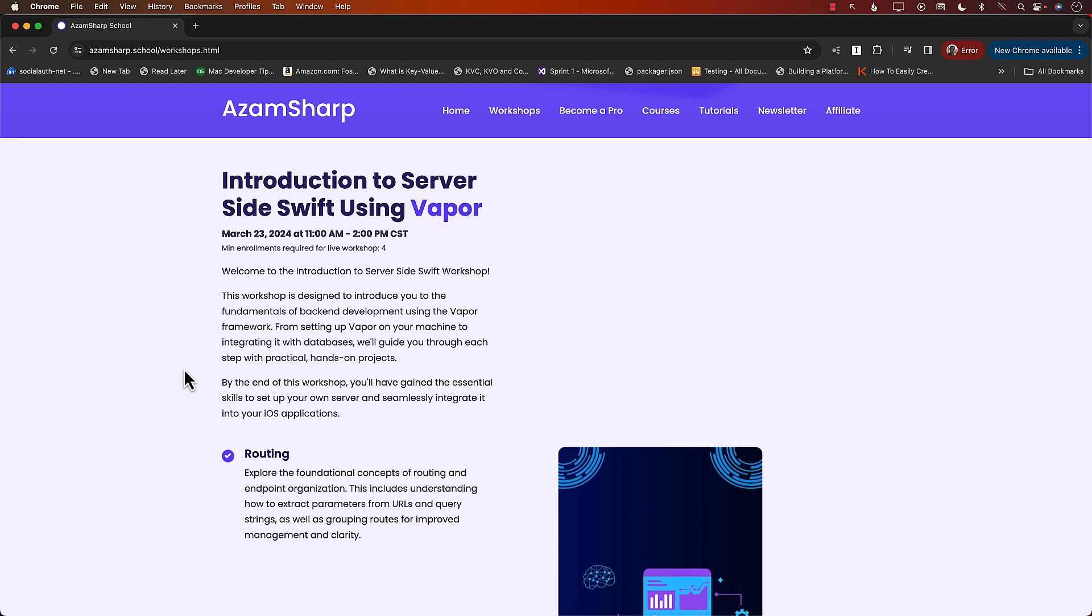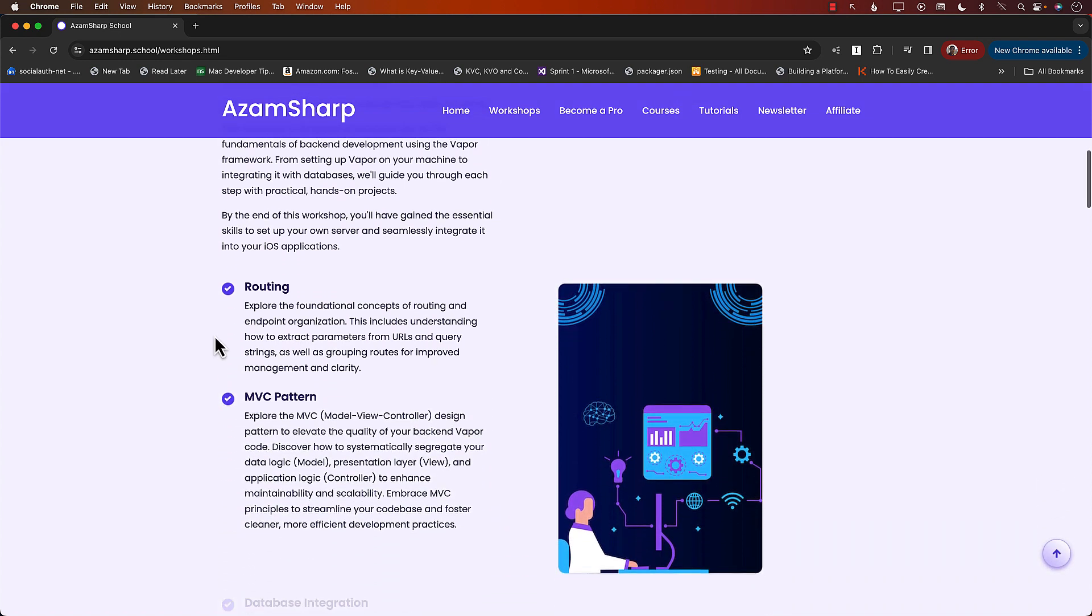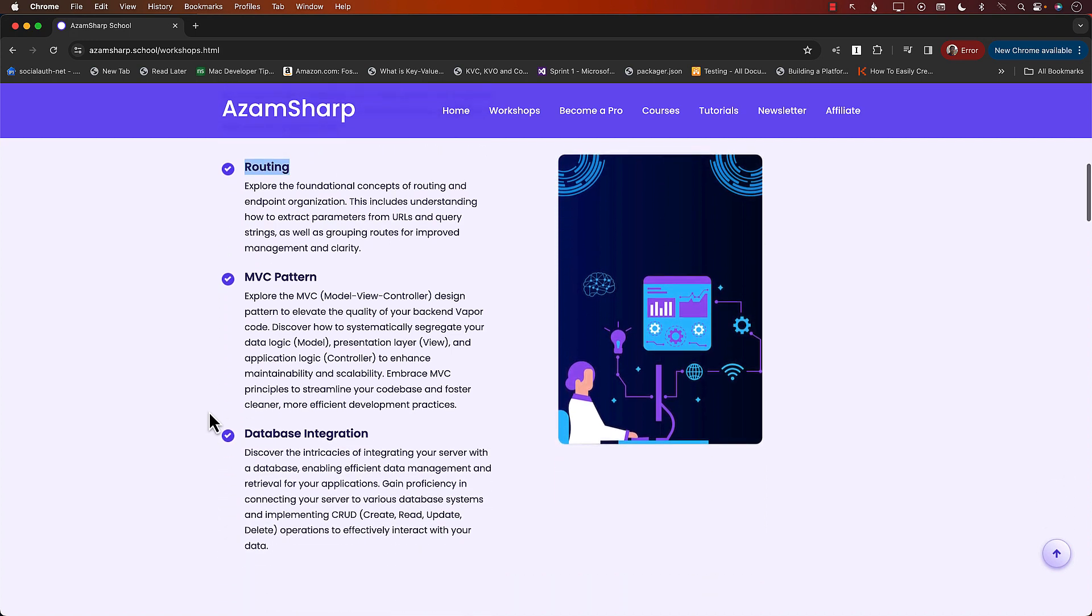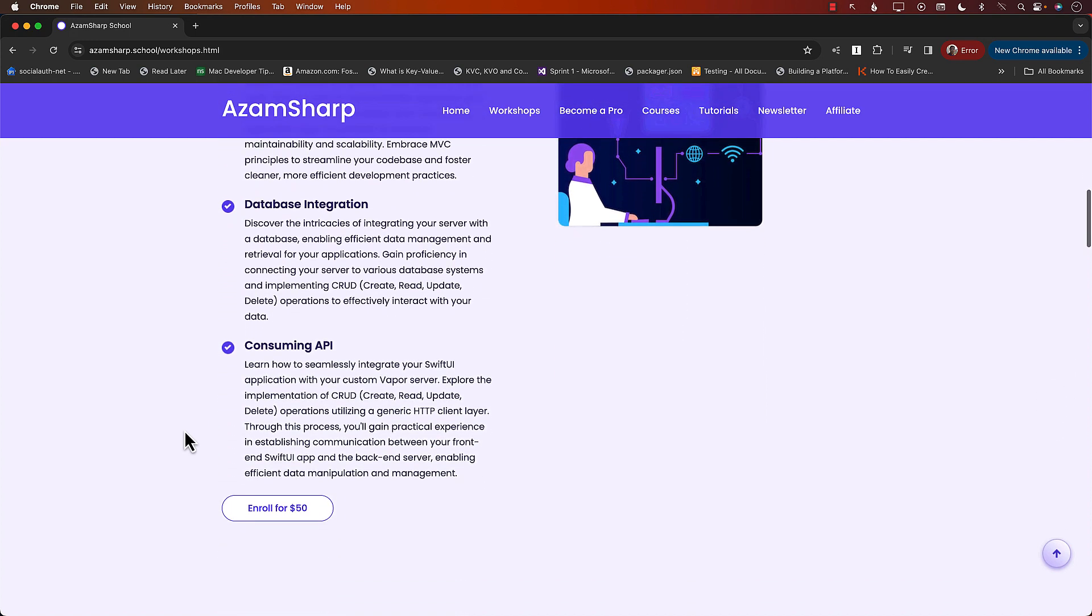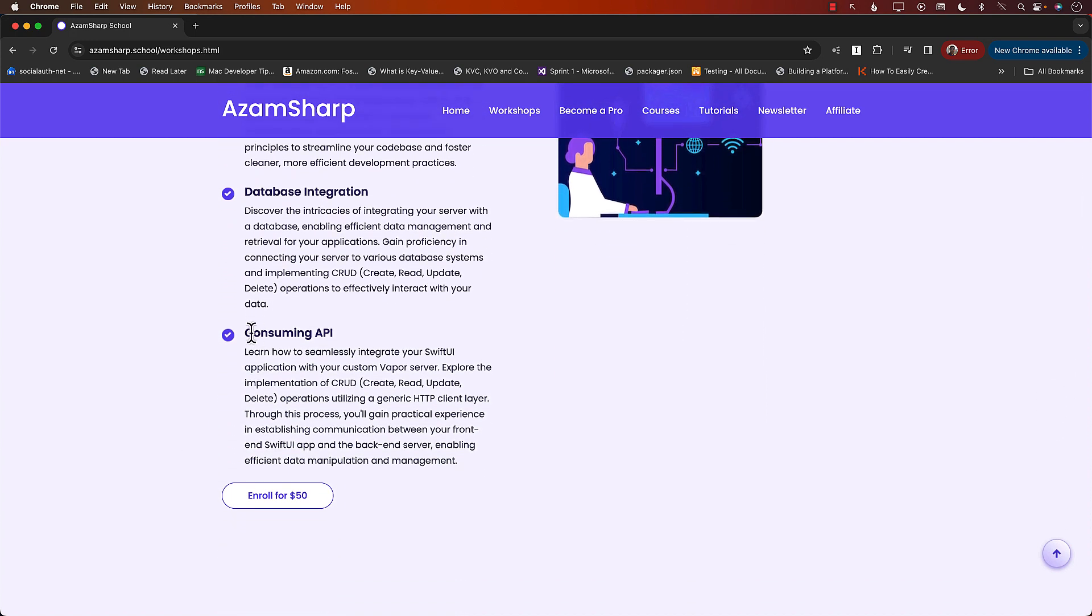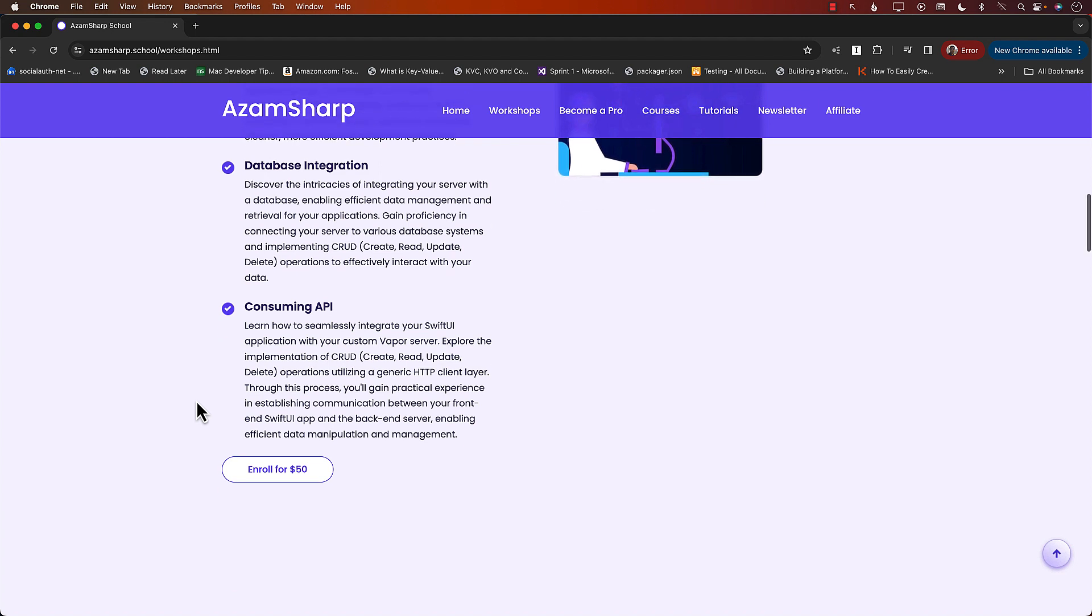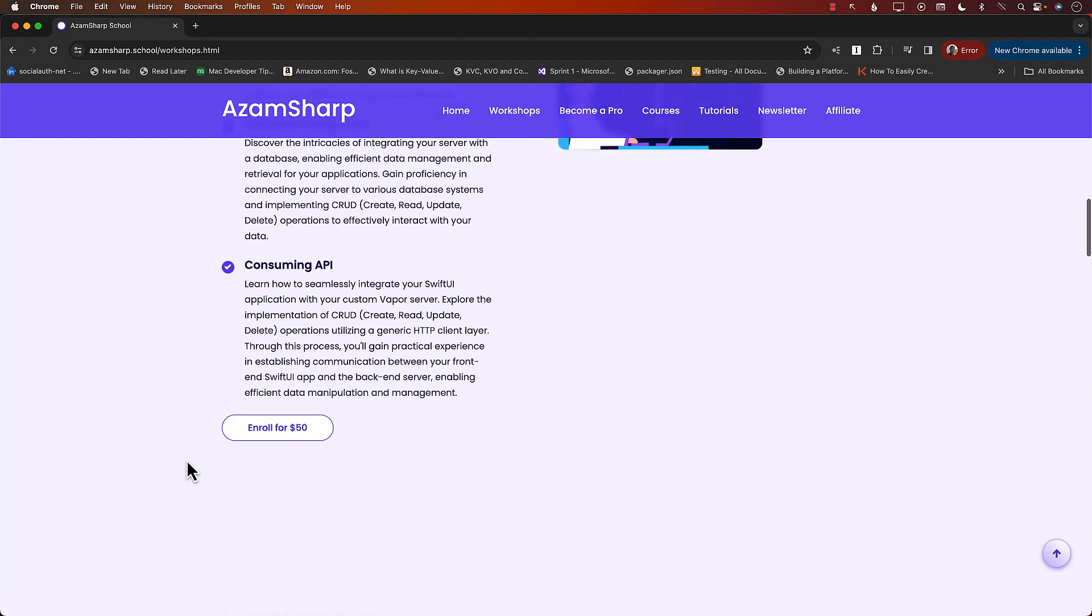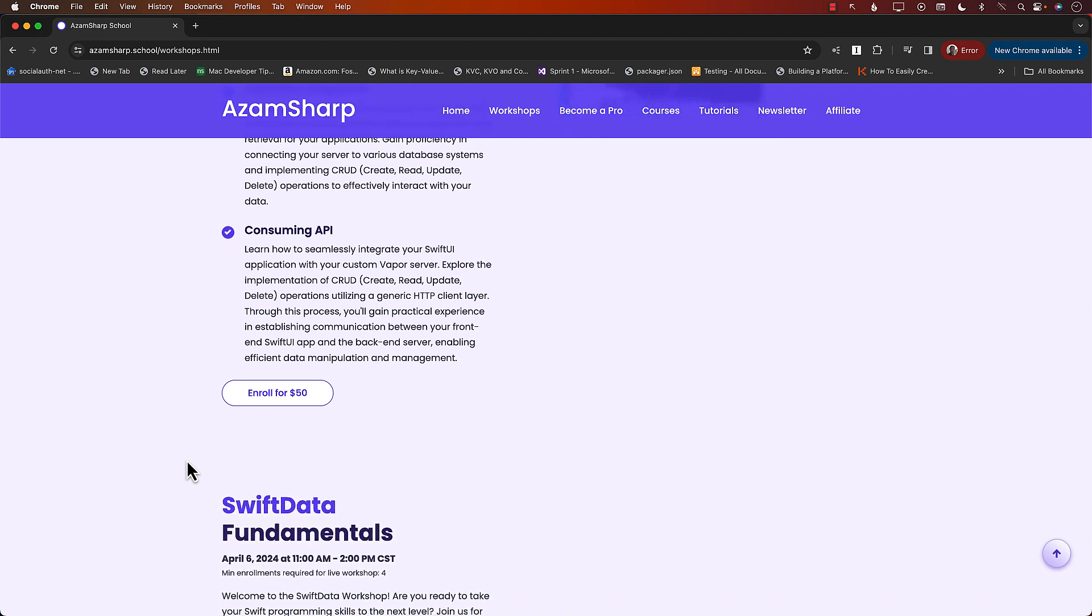Database integration, and even consuming our API from our application. And look at the pricing. Only $50 for a live workshop that's going to be very hands-on. I do have other workshops like Swift Data Fundamentals. And I have another workshop for testing. So definitely check out these workshops.